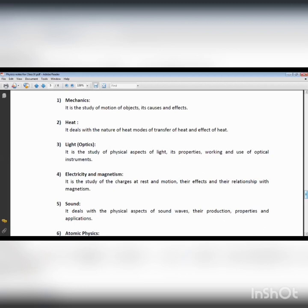We want to find out the effects on motion — the effect of atmospheric conditions, air, gravity, and friction forces. Mechanics can be classified in terms of kinematics and dynamics.